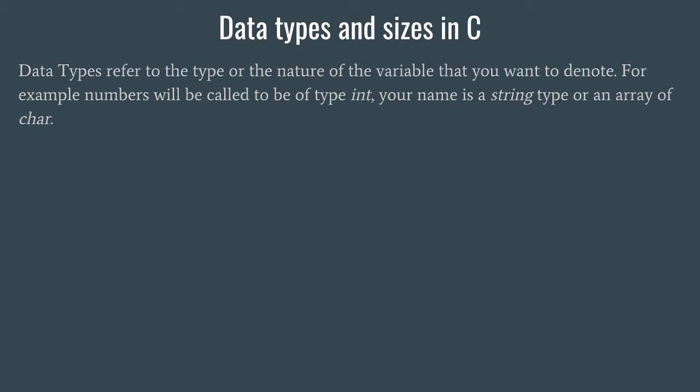In C programming, whatever variable you take, you must specify what is the kind of that variable or what is the type of variable. For example, if you want to store your name, say Rahul...